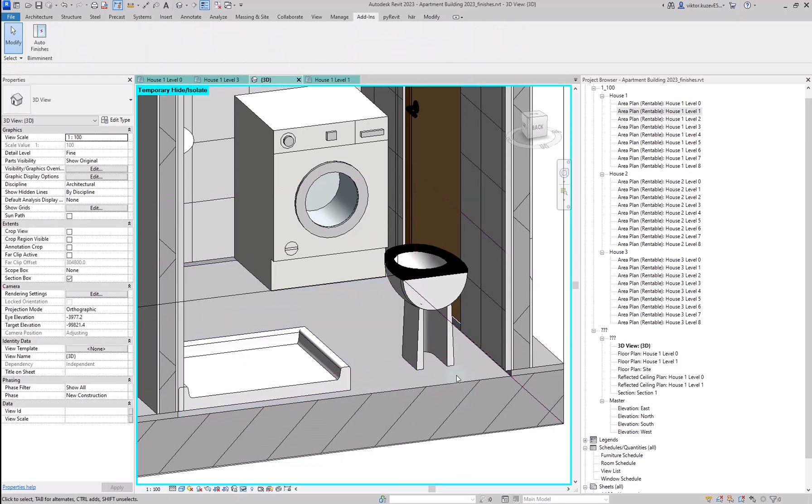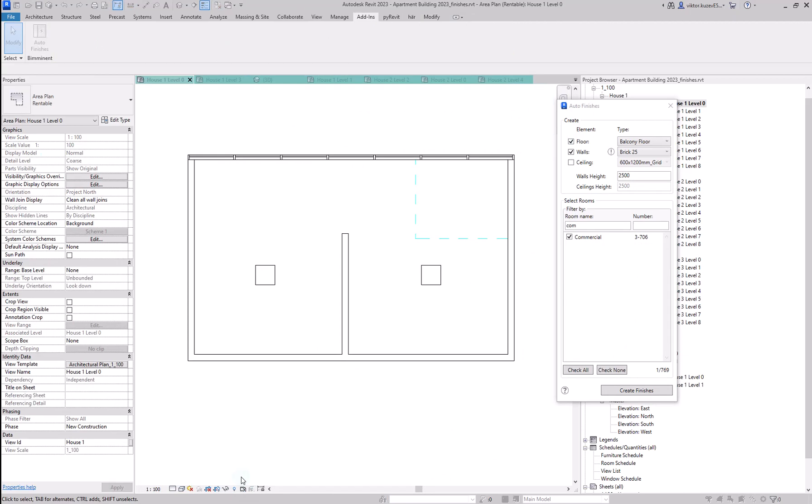So you can see if I hide it here, the tool will create finishing walls on top of existing normal walls, columns, and other room bounding elements, but it will not create walls on top of curtain walls or room boundaries.